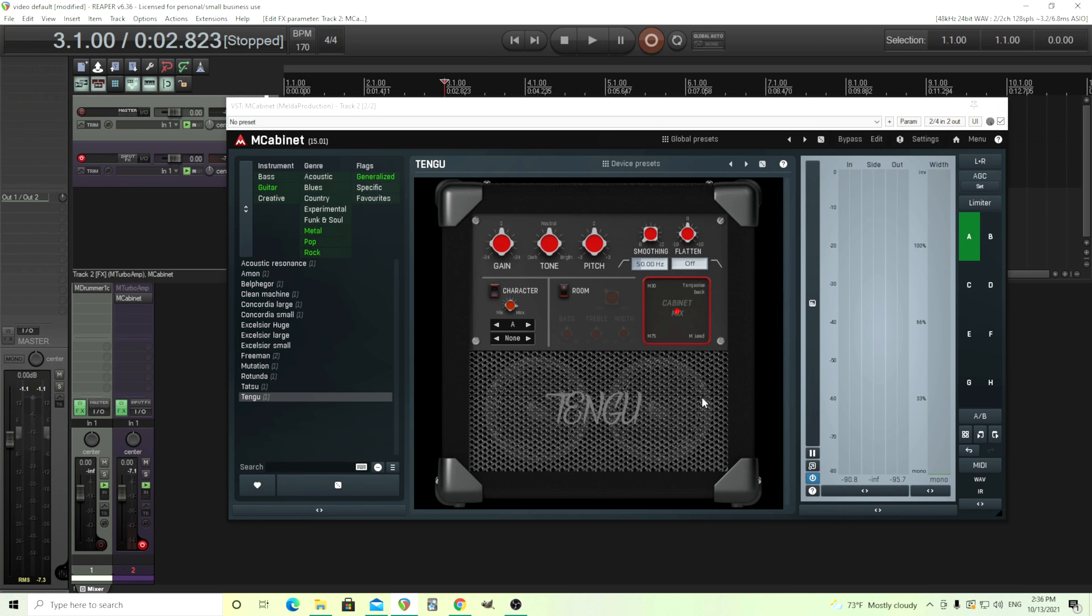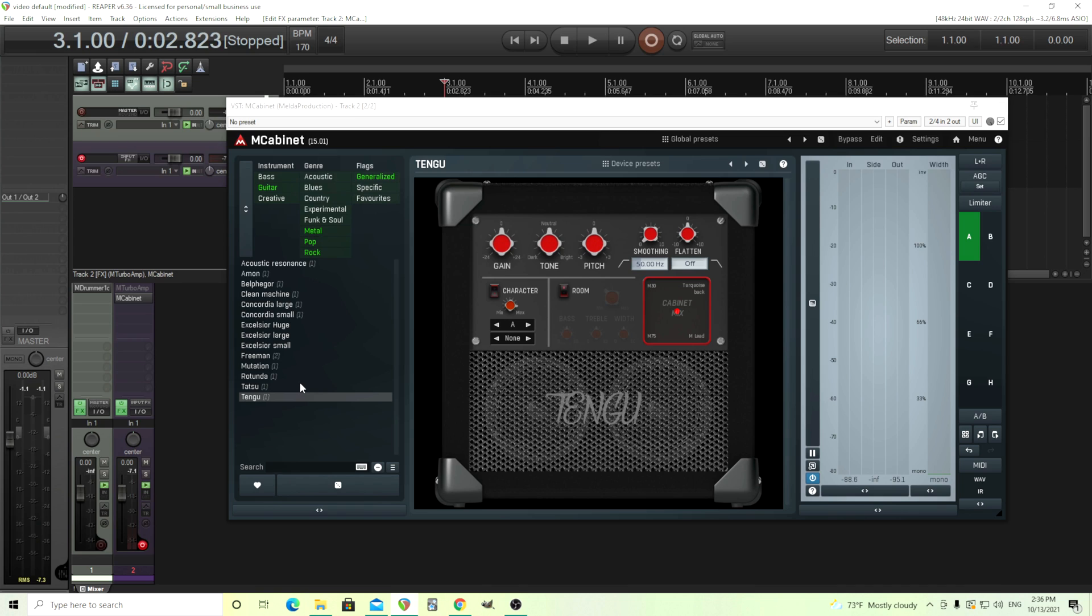Hey, I'm back. This is Chandler from Melda Production. Recently, somebody asked me about making their own M-Cabinet devices. Of course, you might like the different sounds you get out of M-Cabinet, but many people have different IRs that they personally like, ones that speak to them, or ones maybe they made themselves.